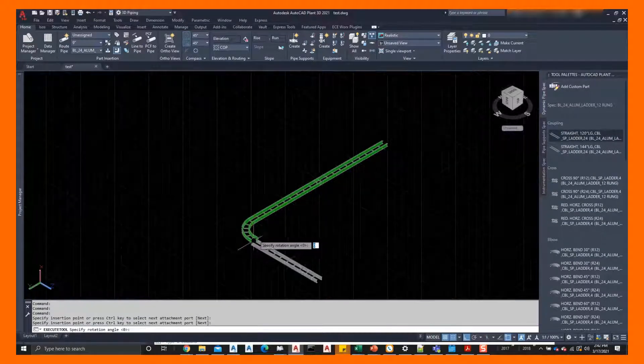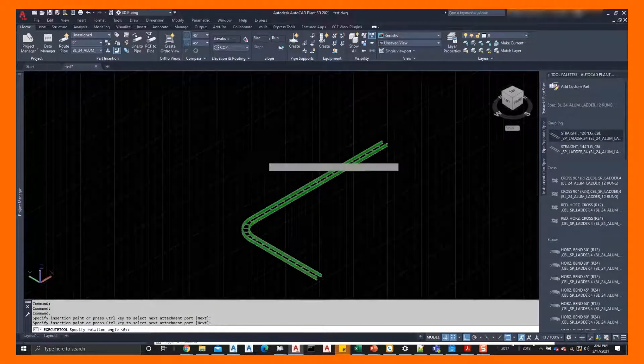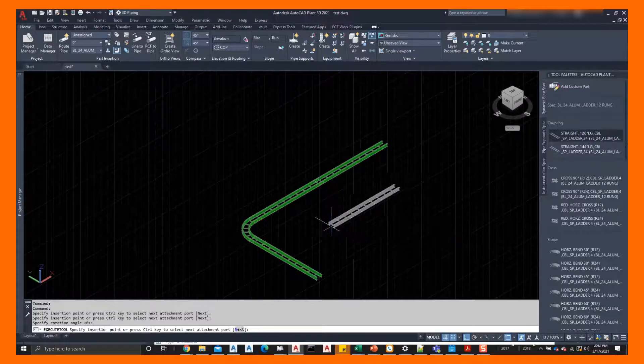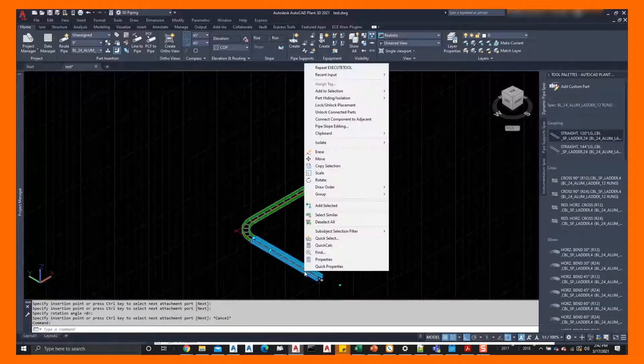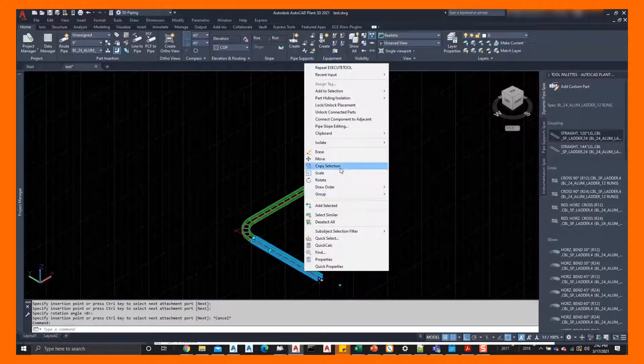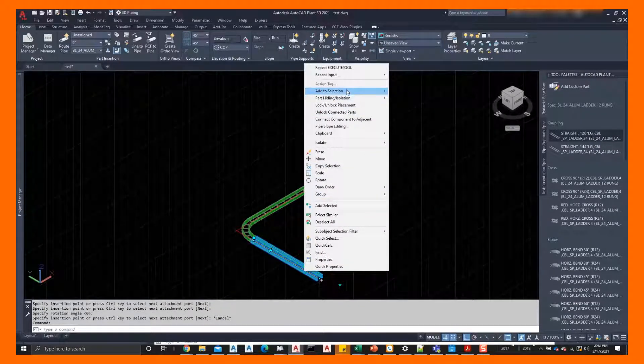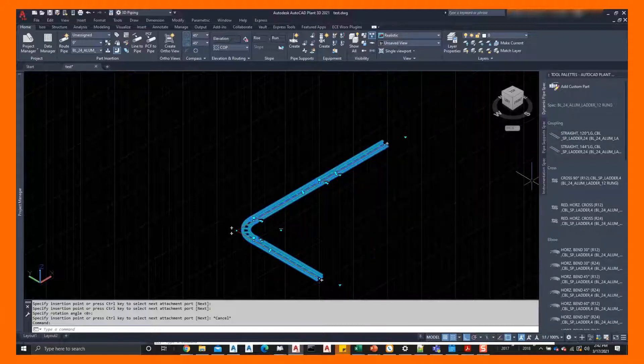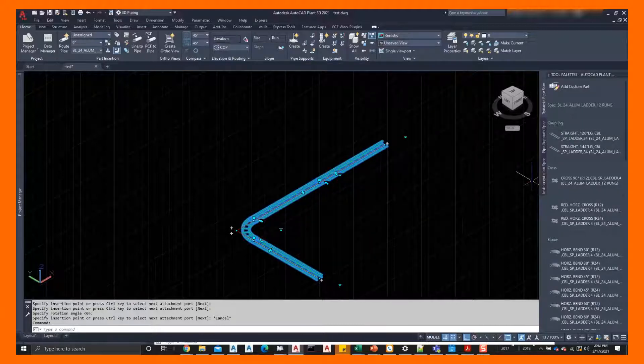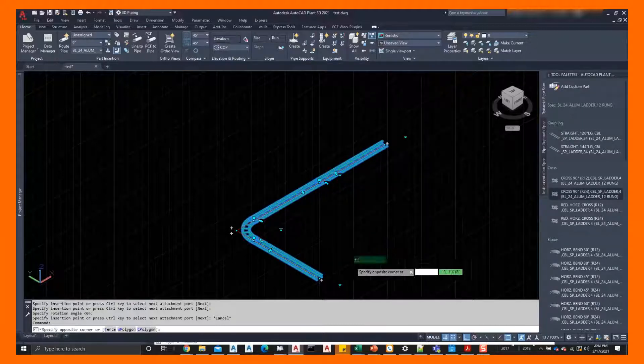All we're trying to do here is demonstrate that all this cable tray is automatically connected and users can right click on it and use the add to selection to select all this connected cable tray.